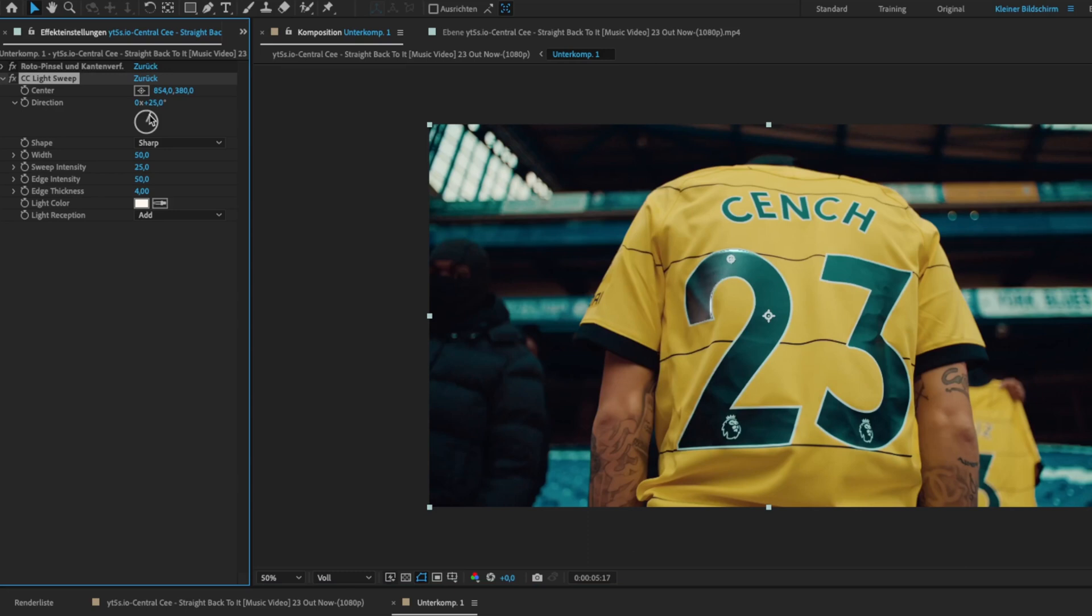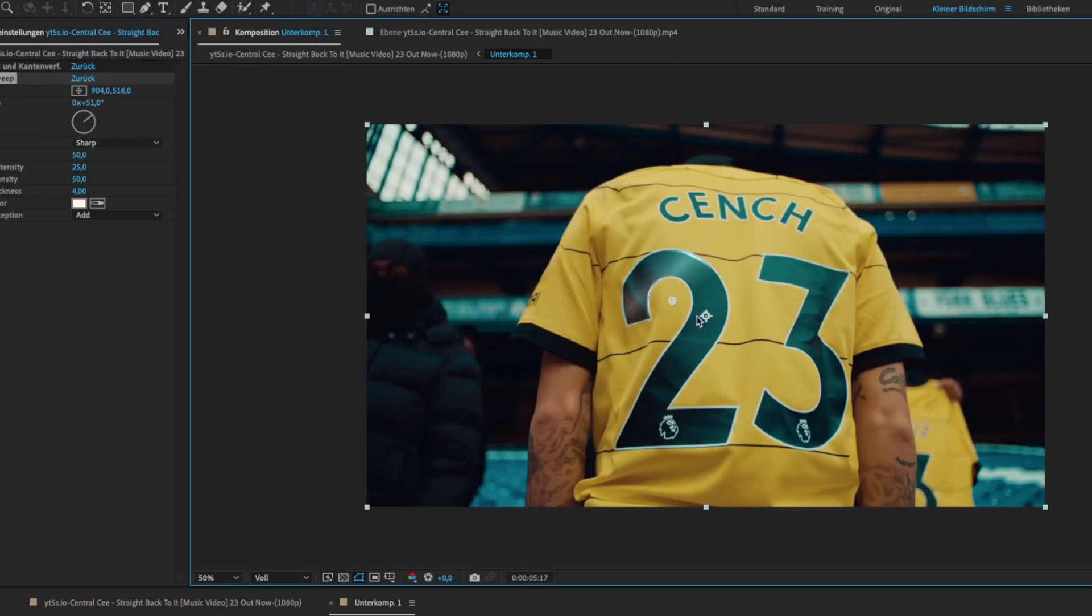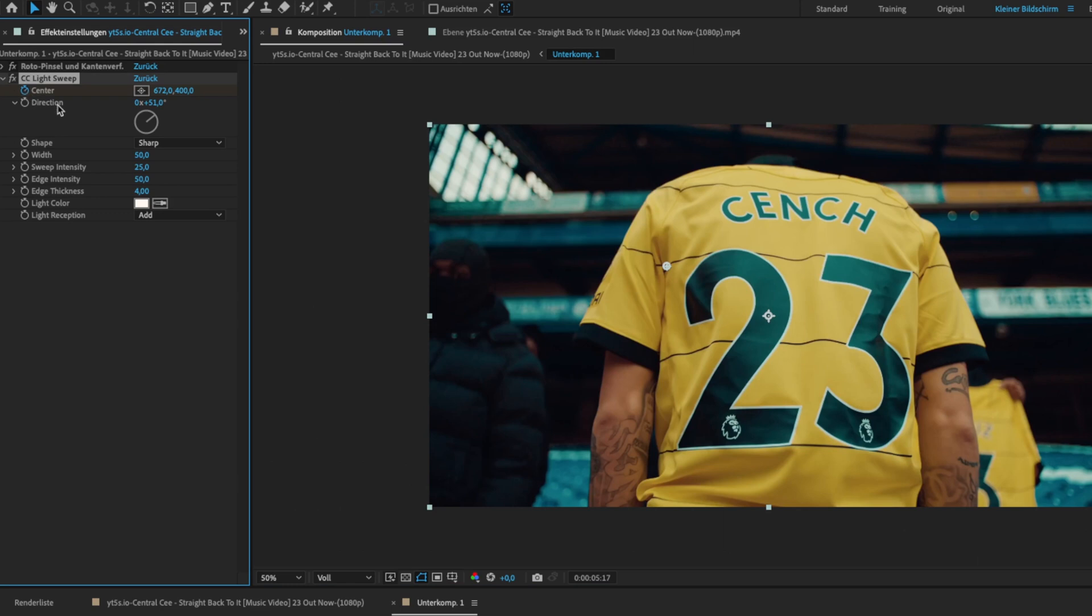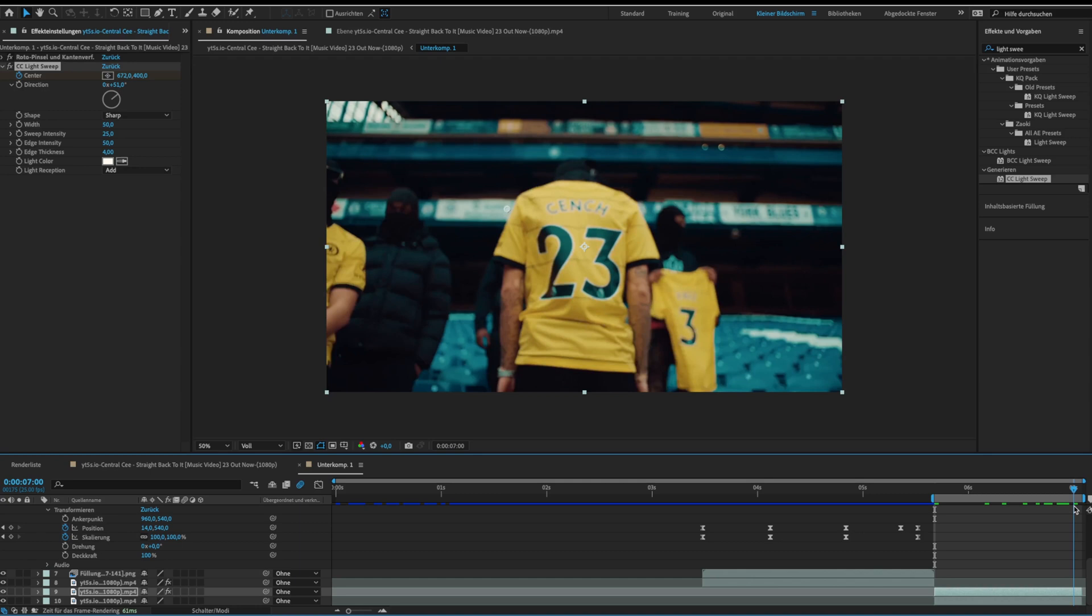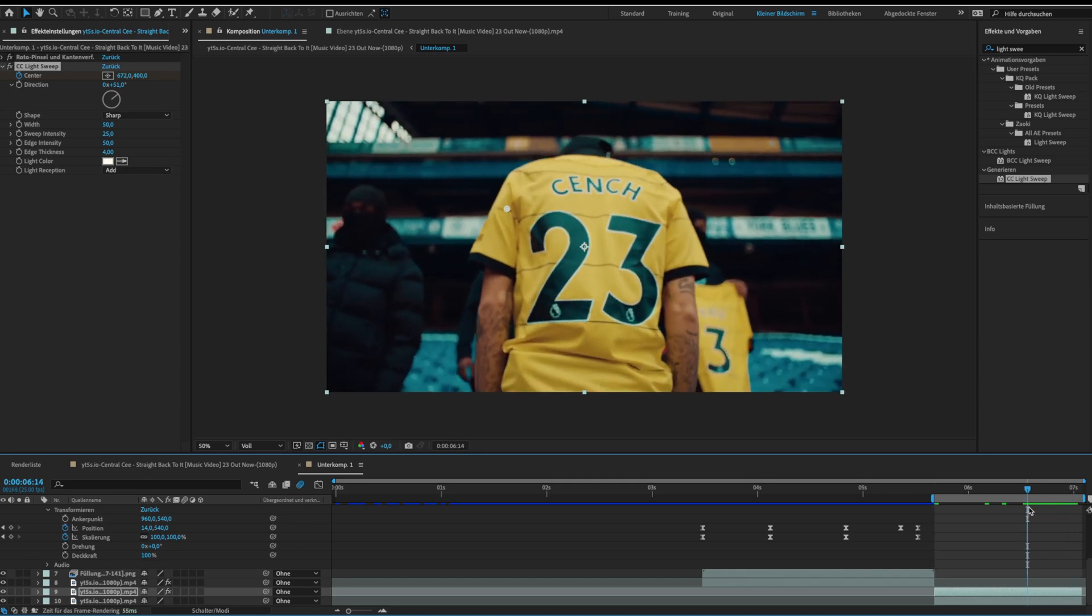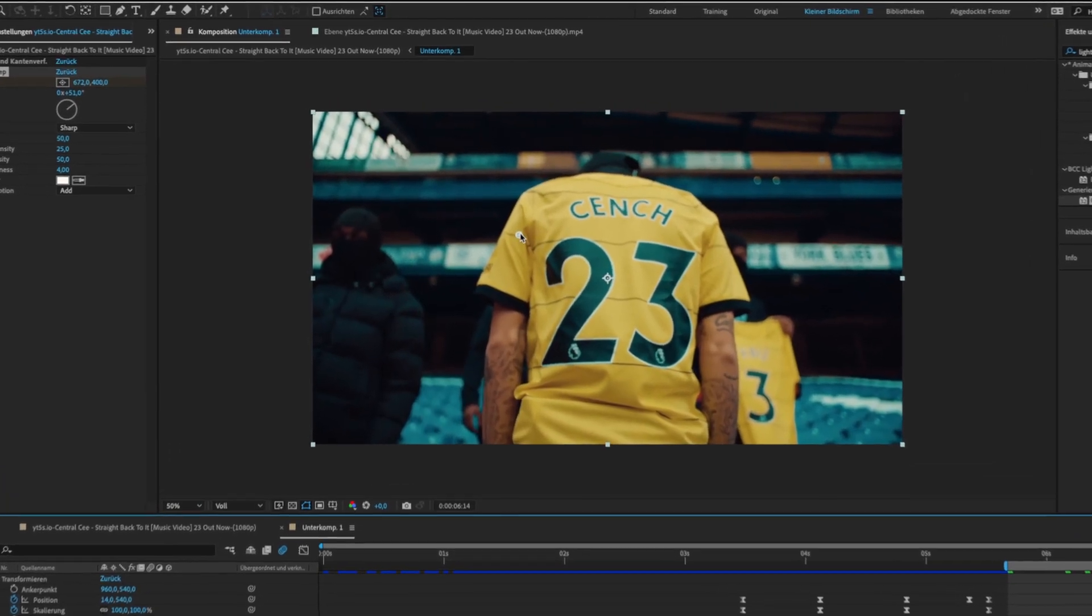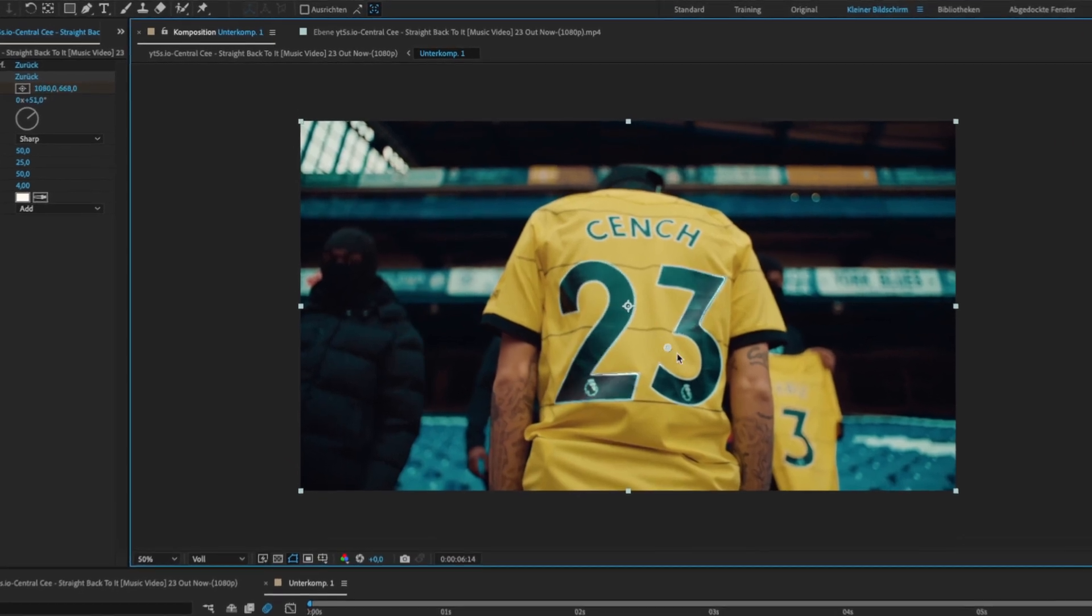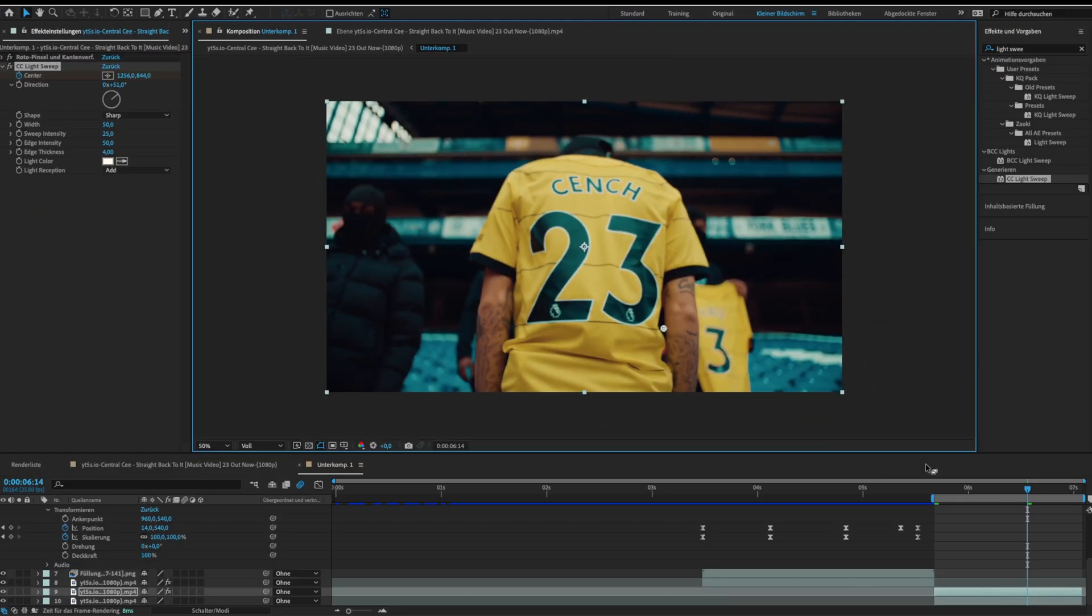You can change the direction if you want to. Then just put the center where you want the light sweep to start and click on the center stopwatch to set a keyframe. Now go to the end of the clip and move the center to where you want the light sweep to end. Now we are done.